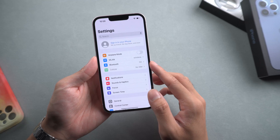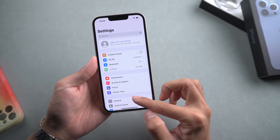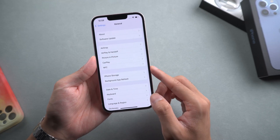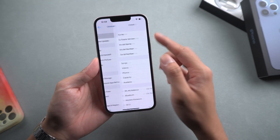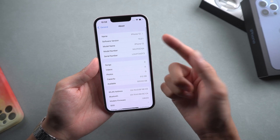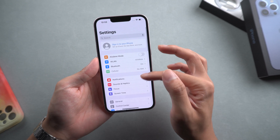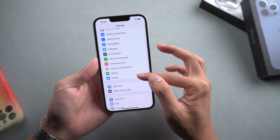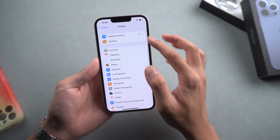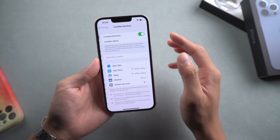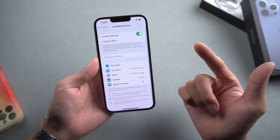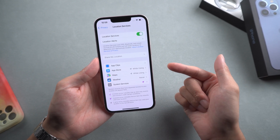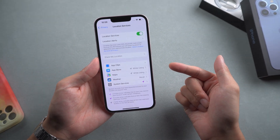Welcome to Tenorshare channel. As we all know, iOS 15 launched about a month ago. There are many privacy aspects you may want to protect, and one of them is your location. Today we are going to teach you how to change location on iOS 15. Let's get started.